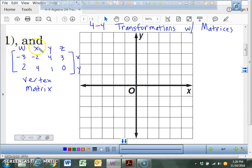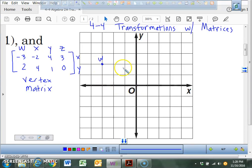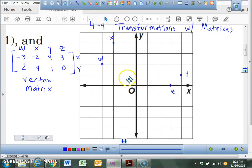This is W, that's X, that's Y, that's Z. You're going to go ahead and plot these while you're writing that down. Negative 3, 2. Negative 2, 4. 4, 1. And 3, 2. Go ahead and get your rulers out and connect them.